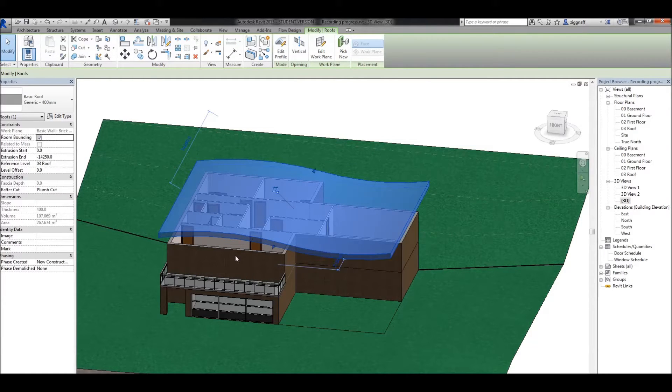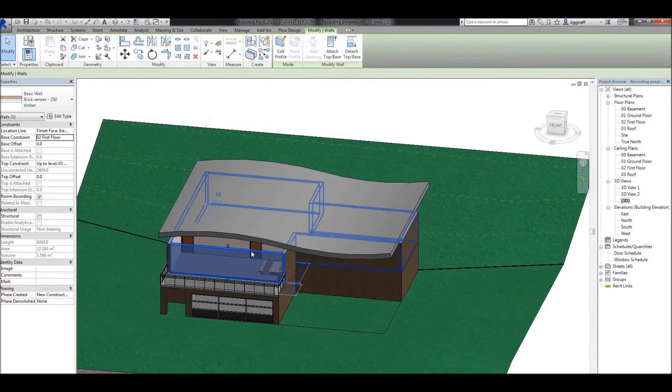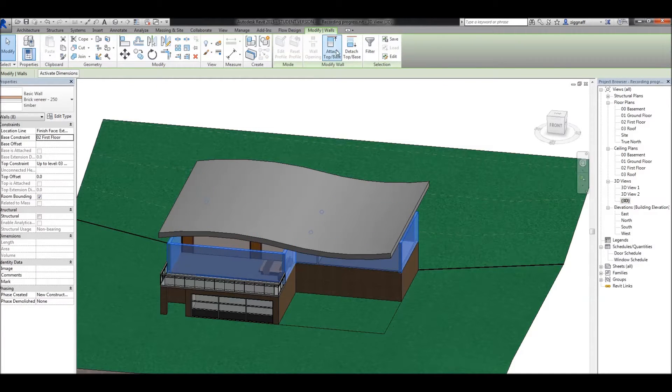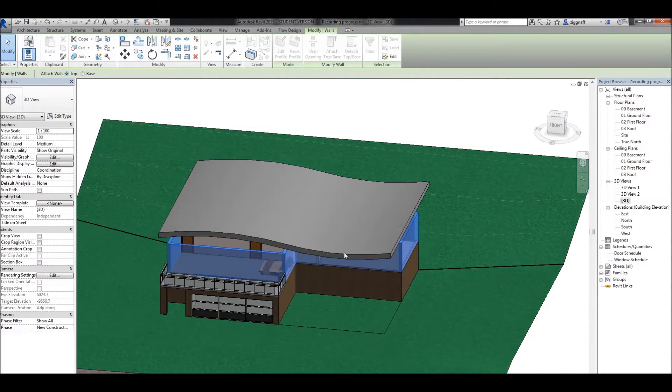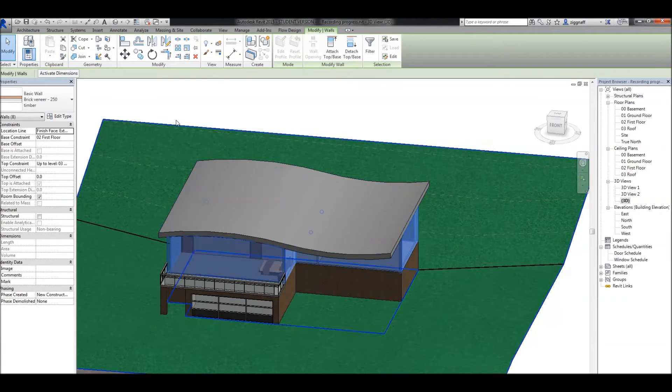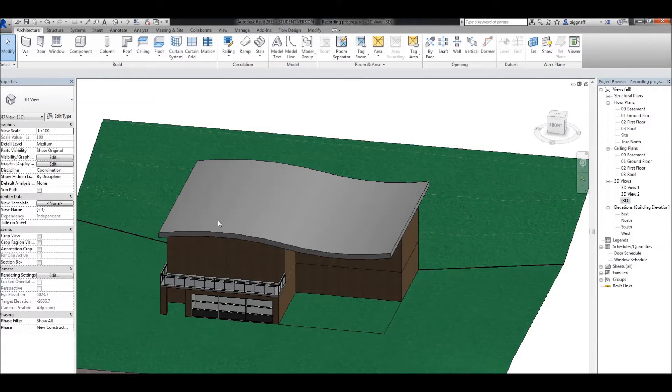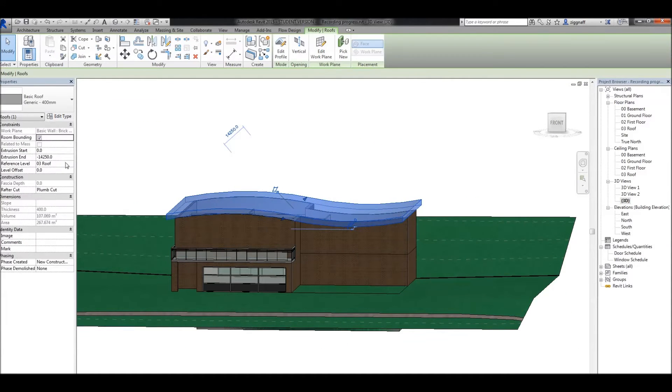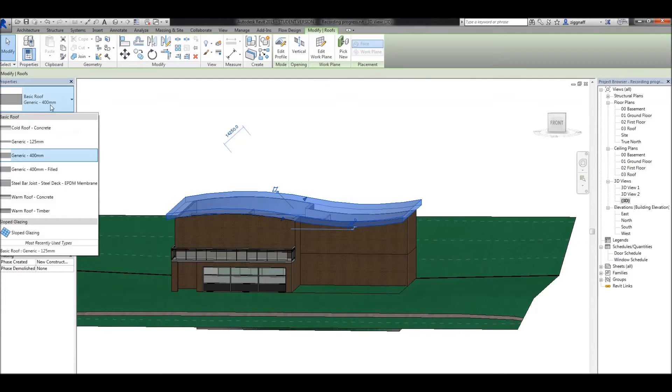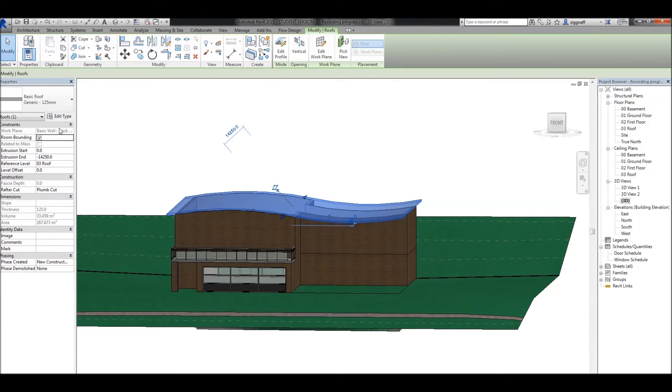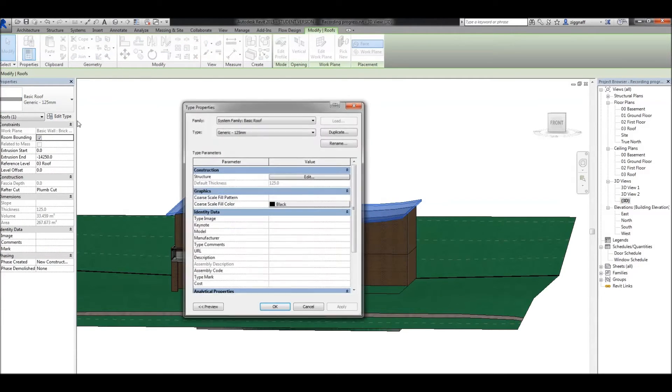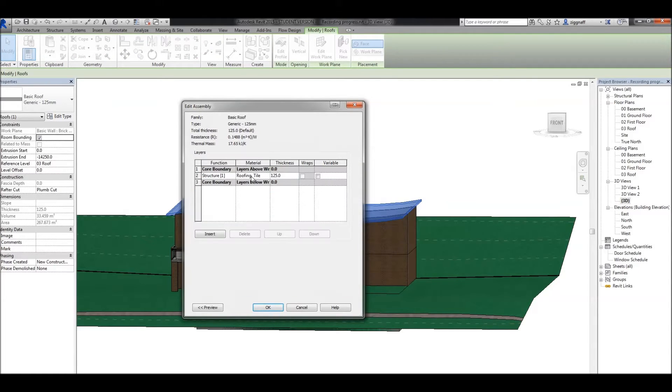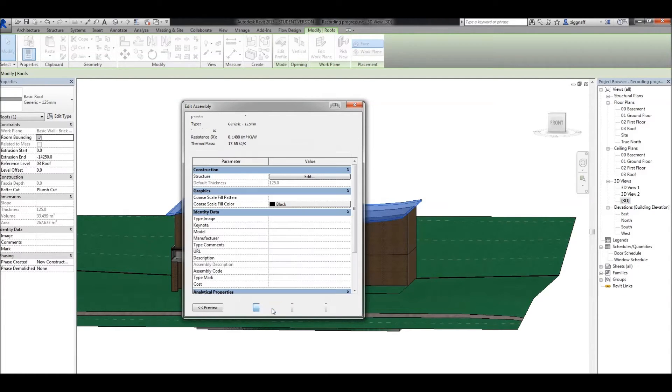Again, I need to come along to my walls. I'll use tab to select the chain and say attach top base, and attach them to the top of my roof. I can click on this roof, and as per my other roof, I can change that to a different thickness. Go back into edit type and edit the structure to add a material if I wish.